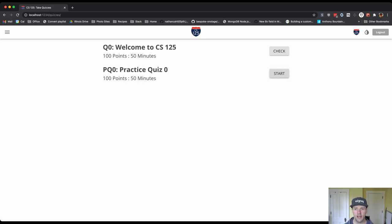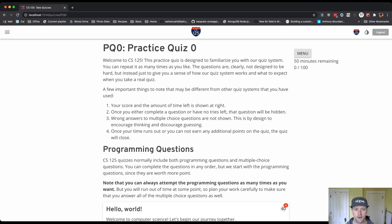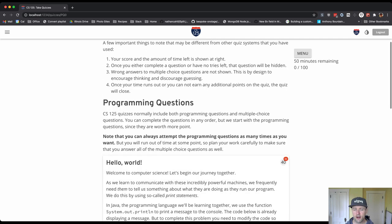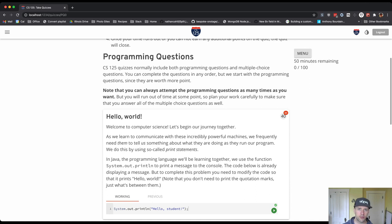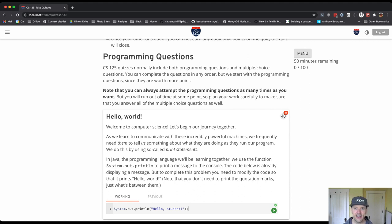So I'm going to start that and this is going to give you a sense of what the quiz environment looks like. You can read through the text here on your own. Our quizzes comprise two types of questions. We have programming questions - these are small programming problems similar to the homework problems that you'll do on every lesson except in a quiz environment.